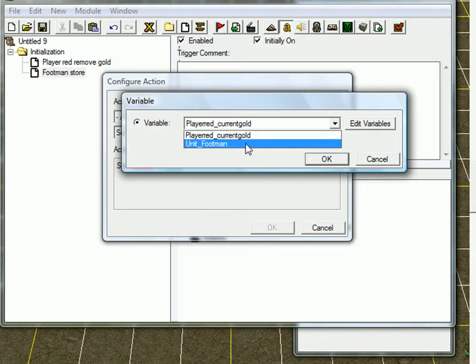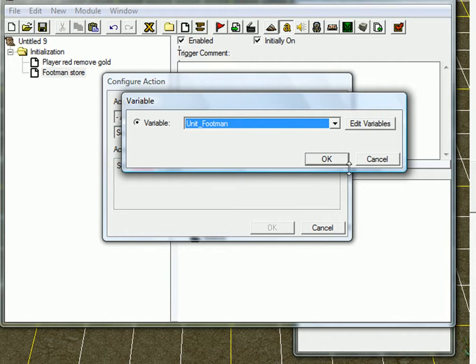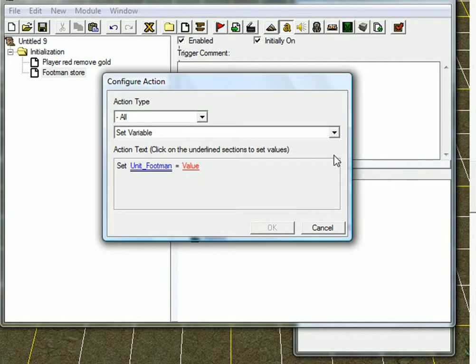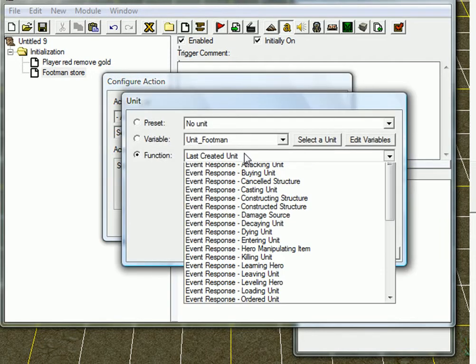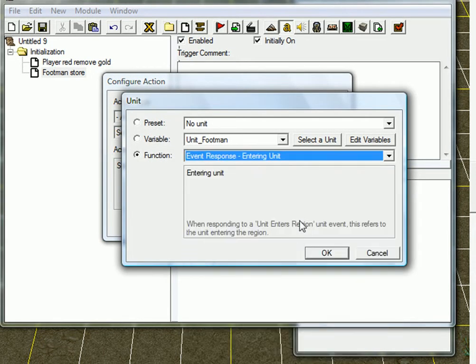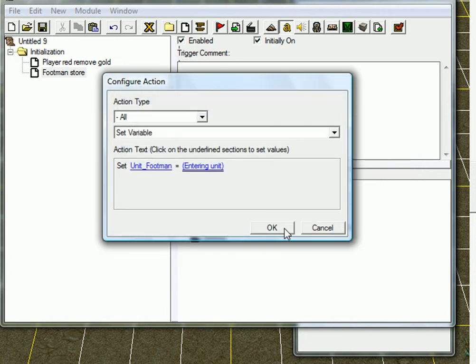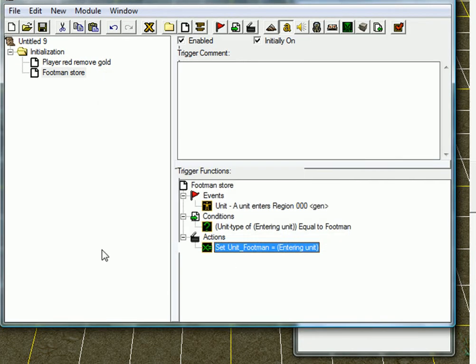Unit footman equals value. And it's entering unit. Alright. So now you've stored, you know, footman in the variable. Pretty simple.